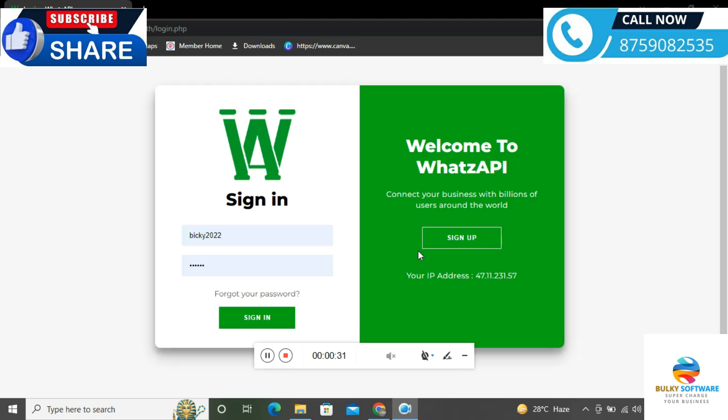This is the interface you're looking at on your screen. From here you can send bulk messages and bulk chat to increase your business automatically. Let me show you how it works and what features we have here.